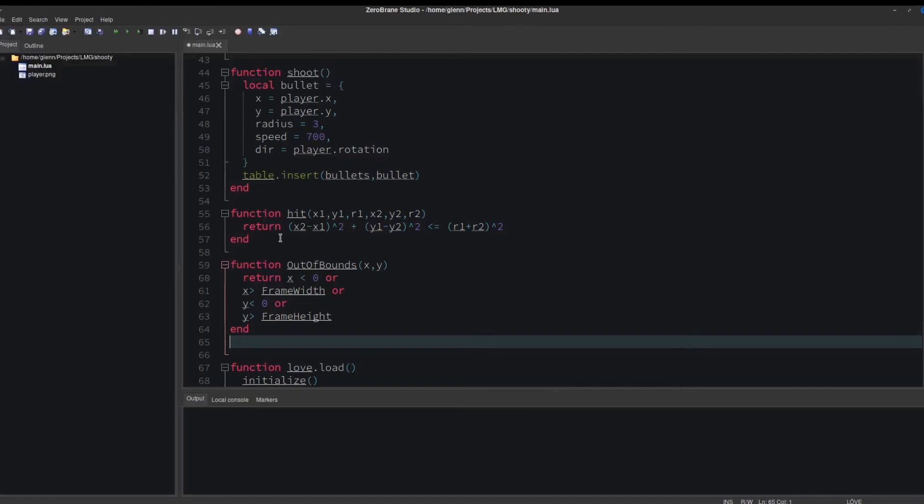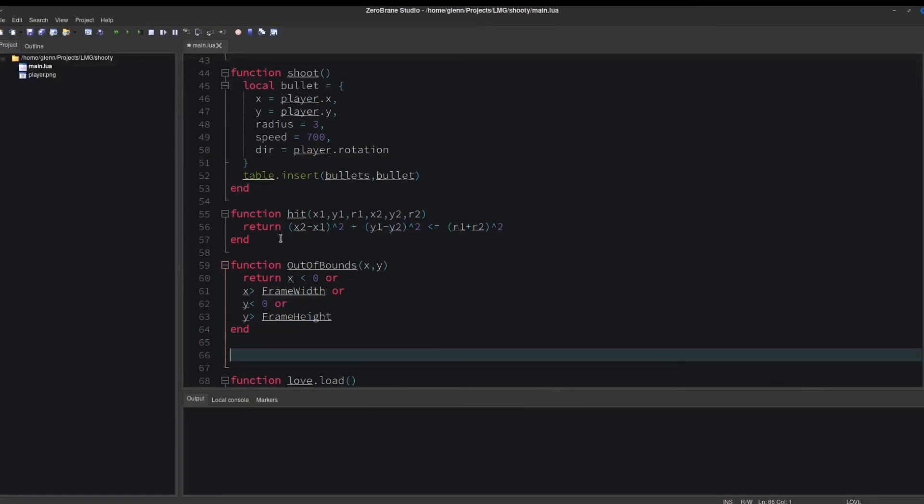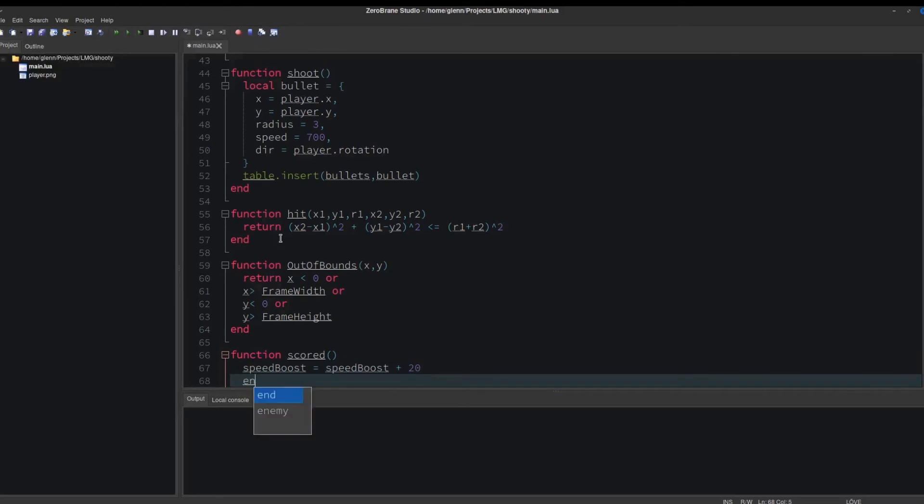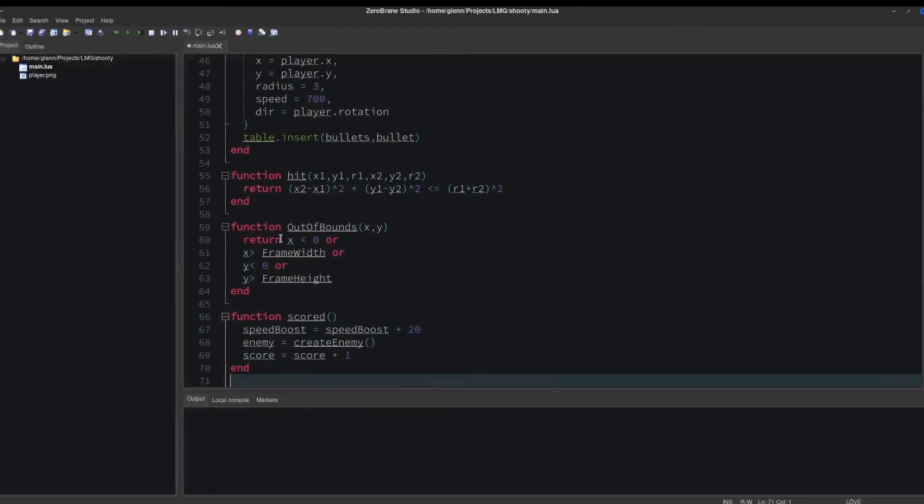If a bullet hits an enemy, things should happen. We'll make a function called scored. When you score, the enemy should get faster, a new enemy should spawn, and the score should go up.